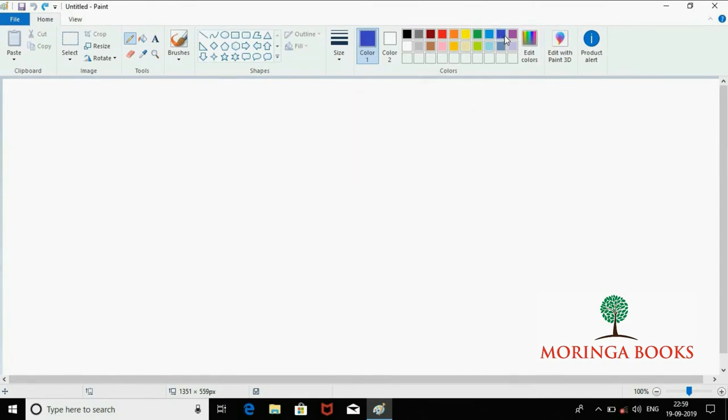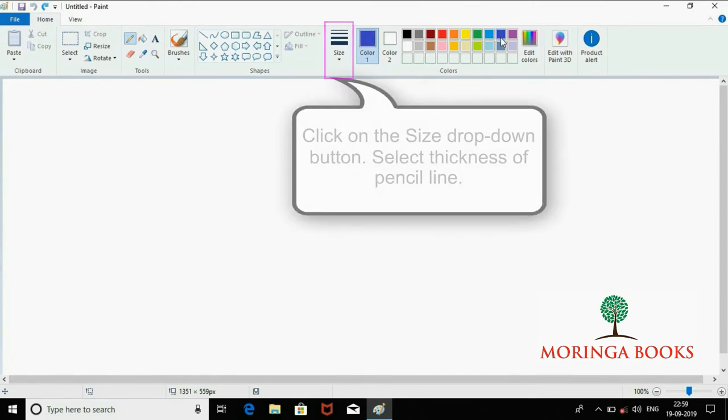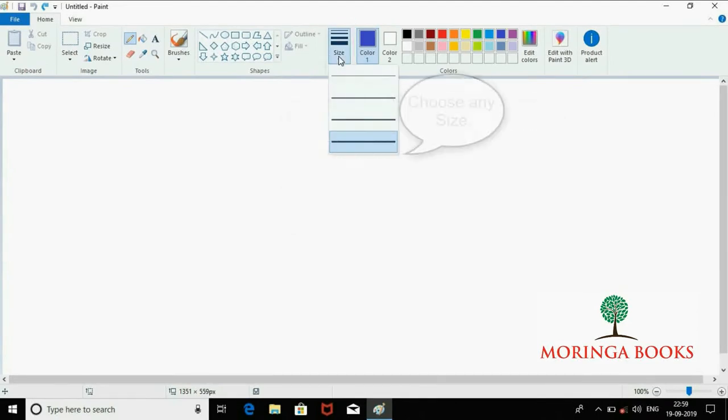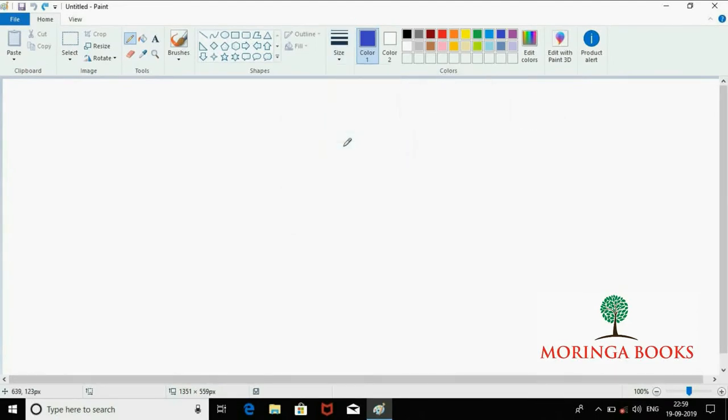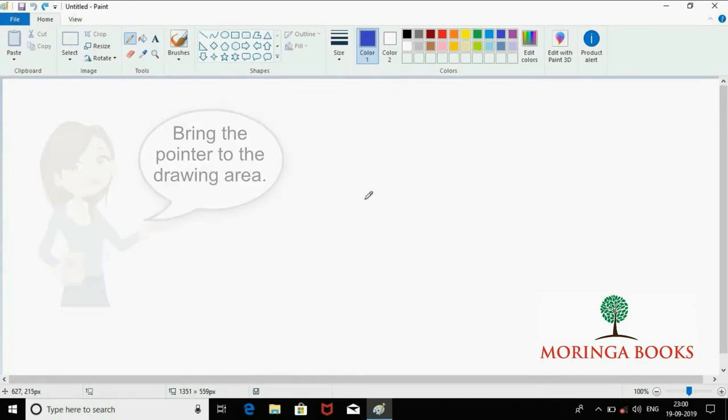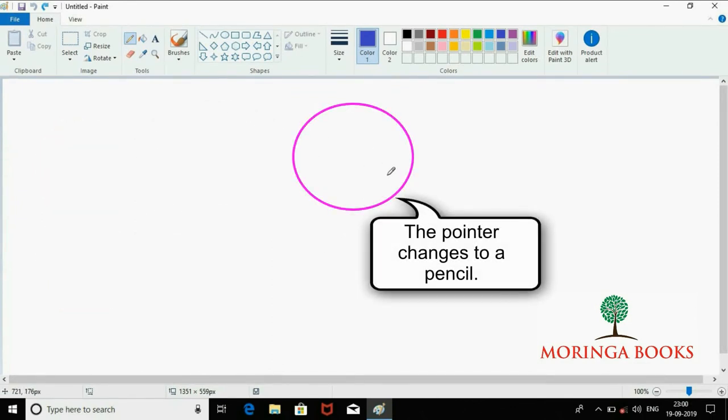To select the thickness of the pencil line, click on the Size drop-down button. Choose any size. Bring the pointer to the drawing area—the pointer changes to a pencil.